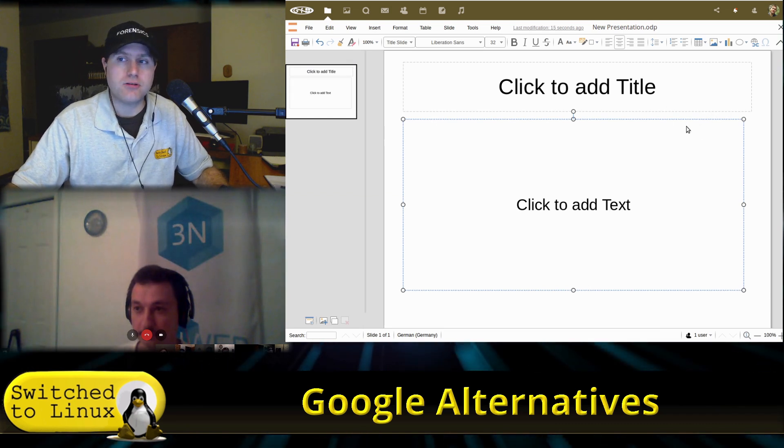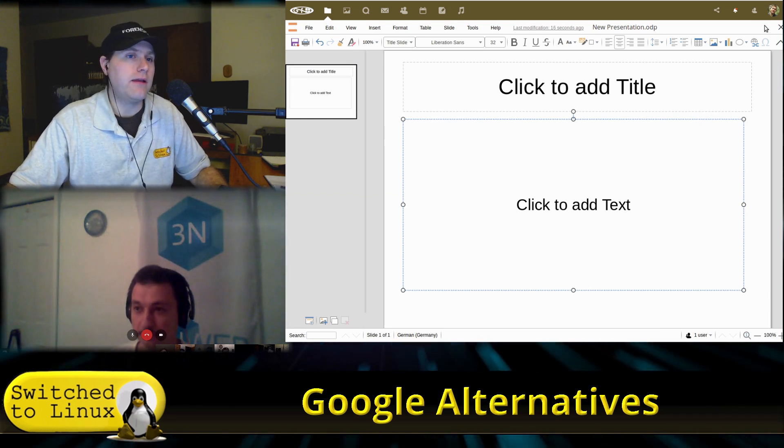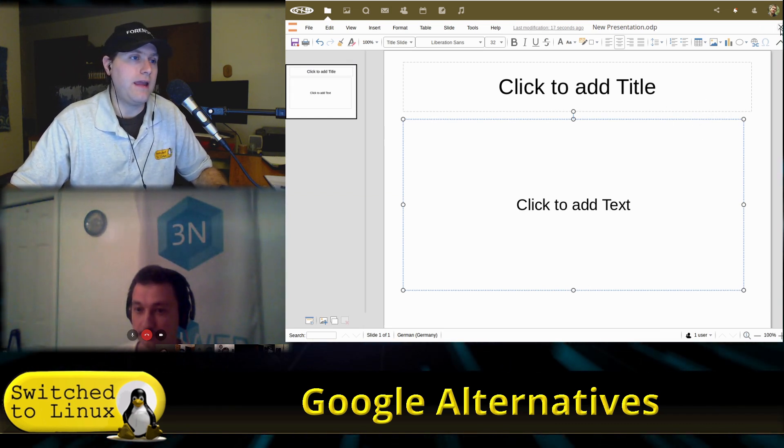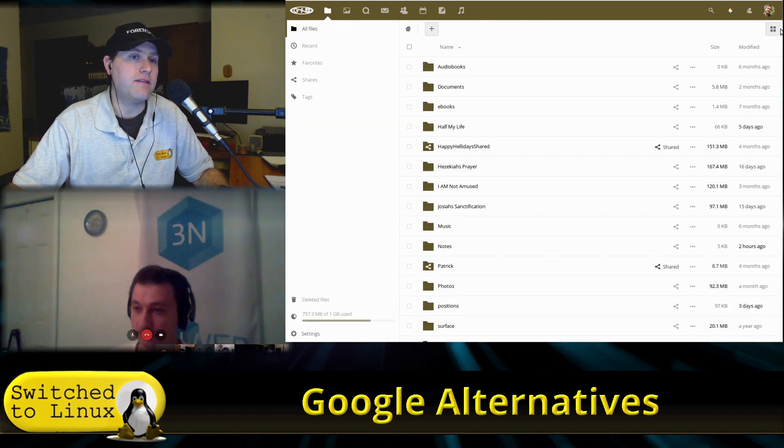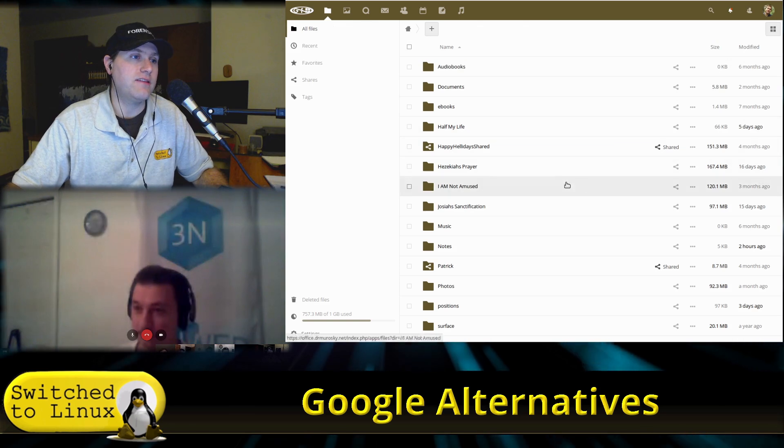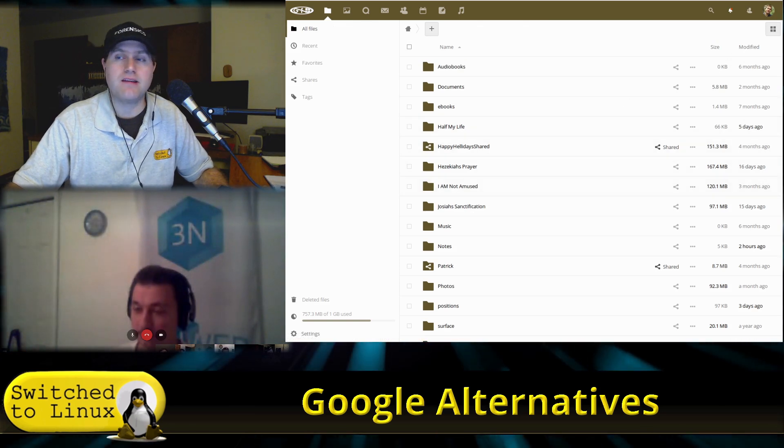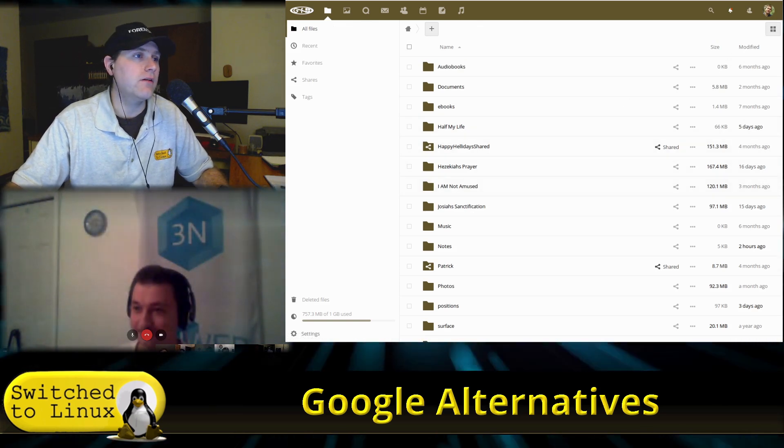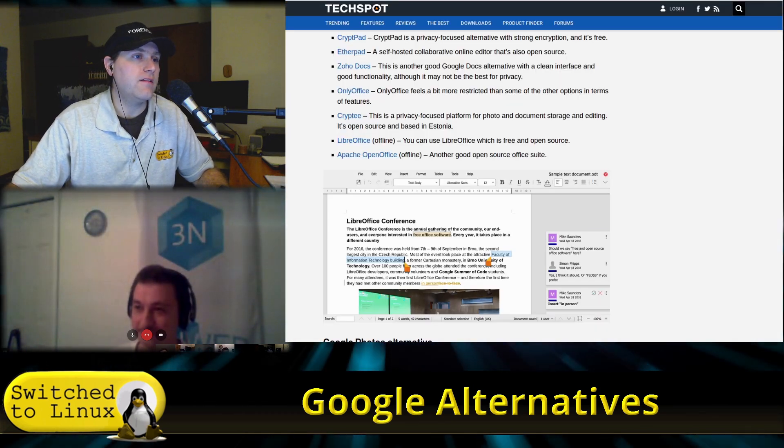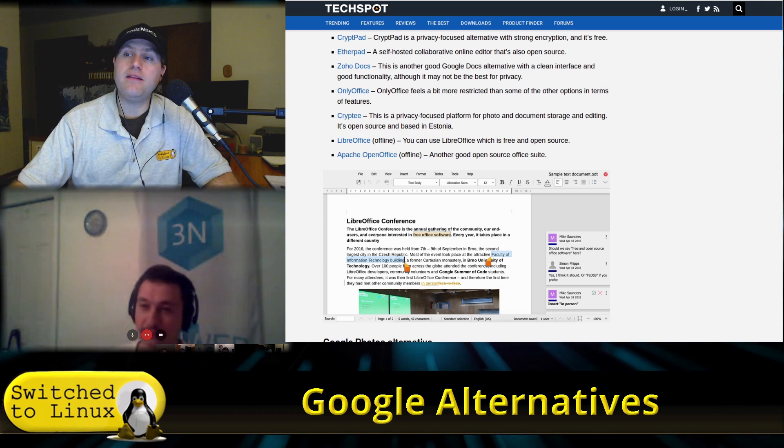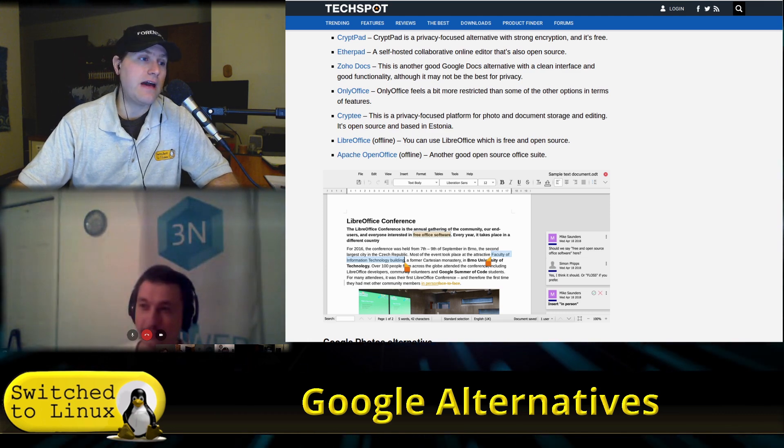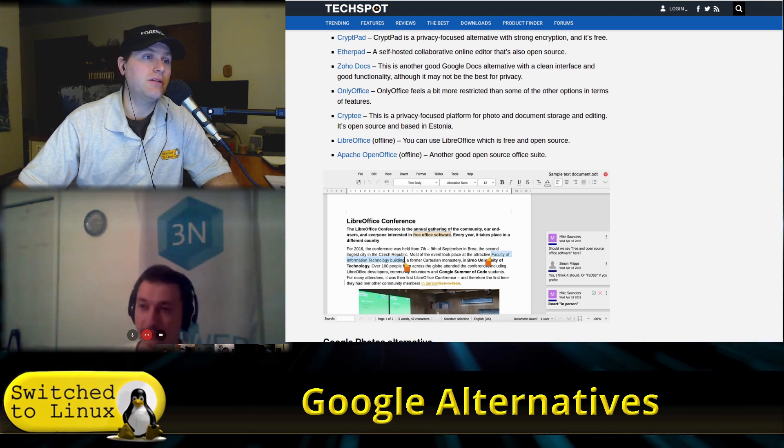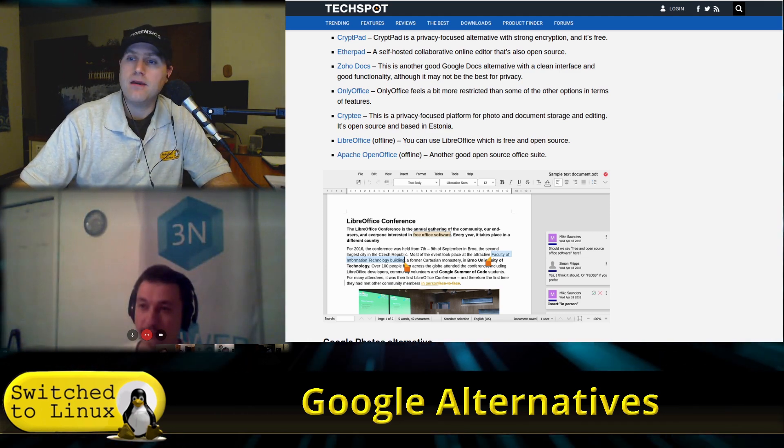And this is running Collabora Online Development Edition, or CODE, and this is running on an AWS server and it's linked into my basic Nextcloud server. So a little bit more technical to set up, but you definitely have that option in there.